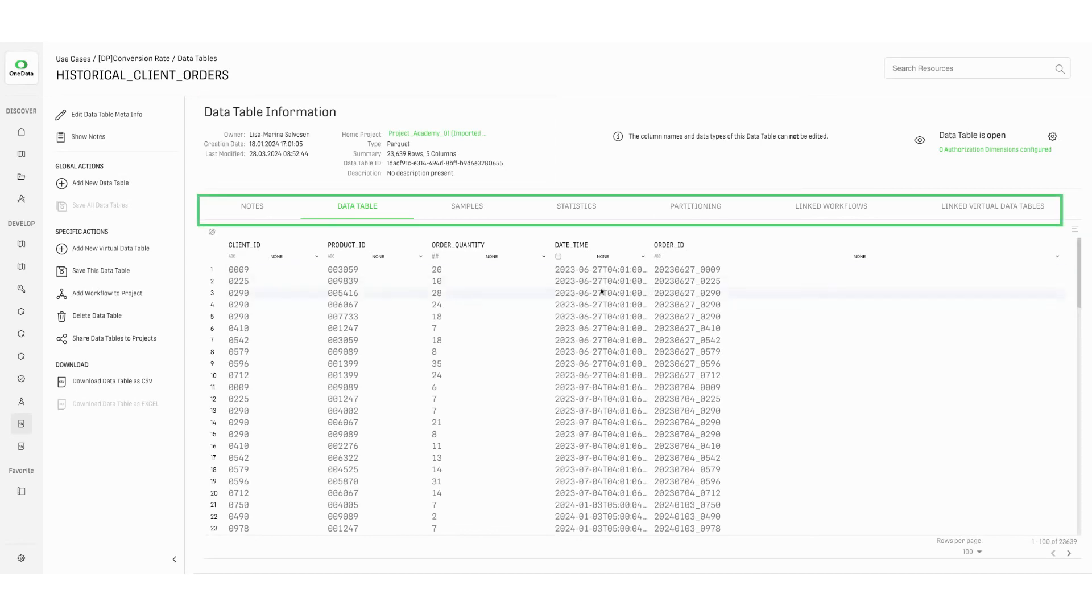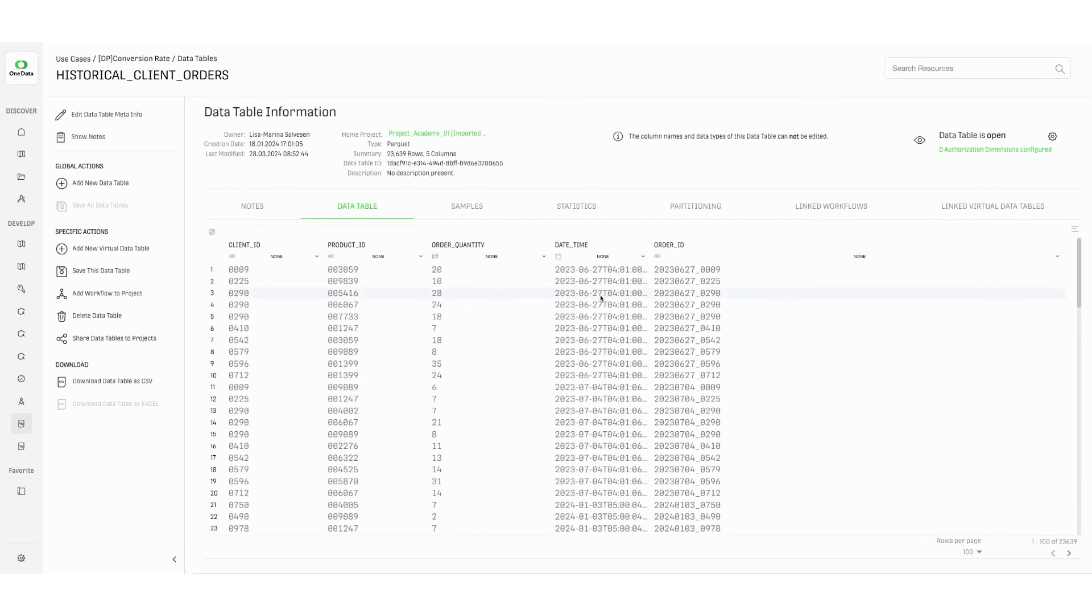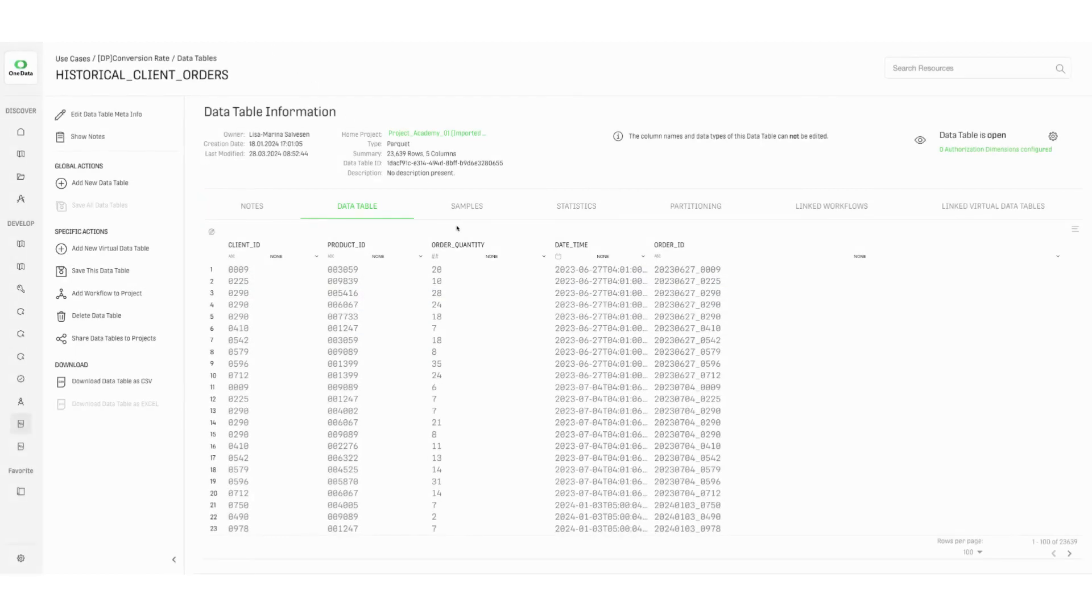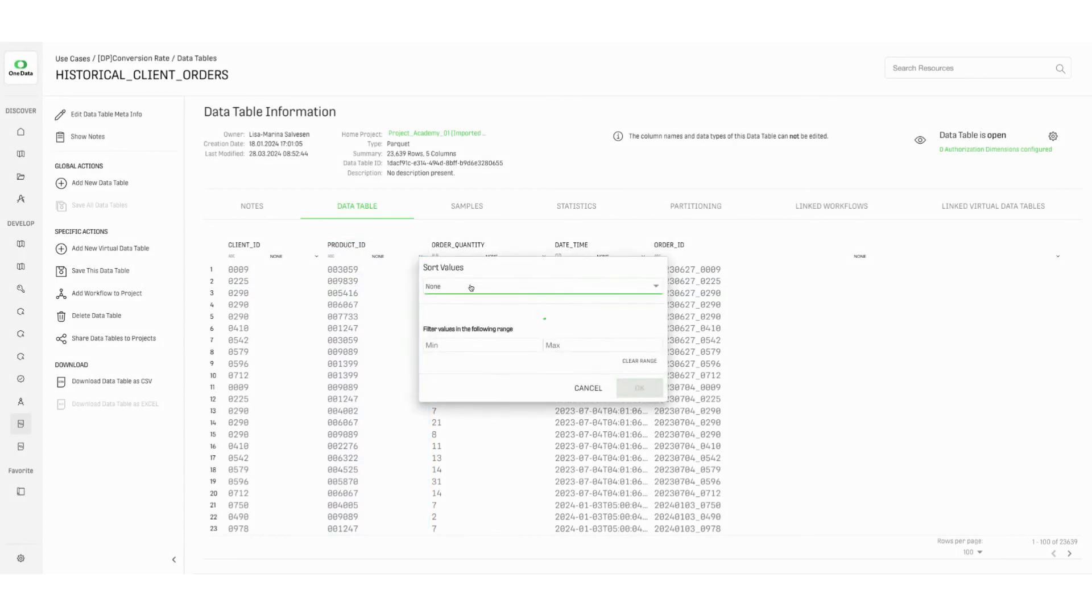Below are different tabs to explore the data. Here the data table is displayed. Using the arrow icon, sorting and filtering can be applied to the table.